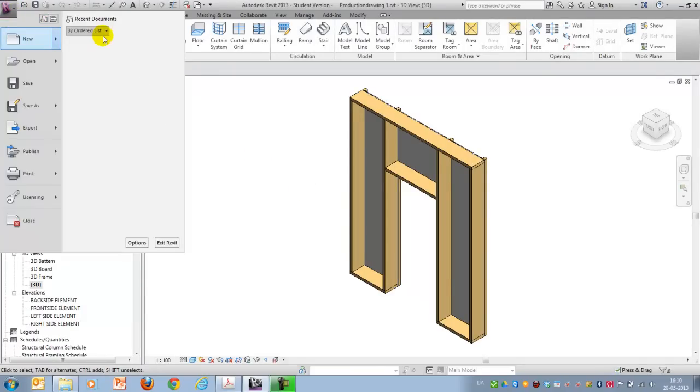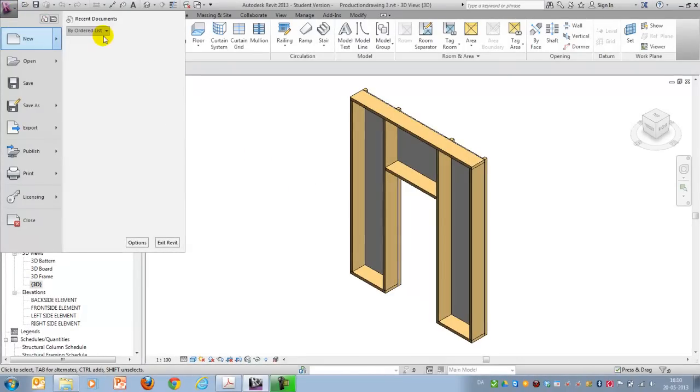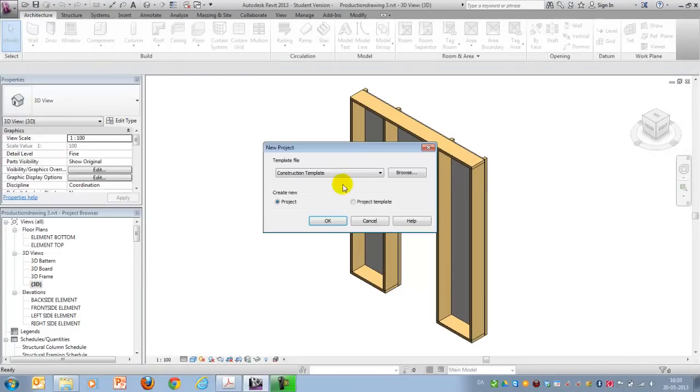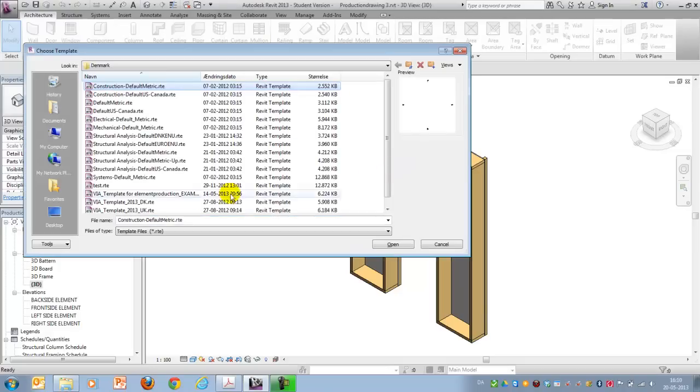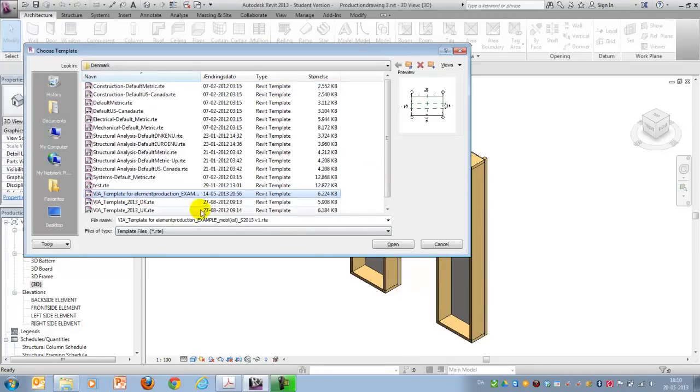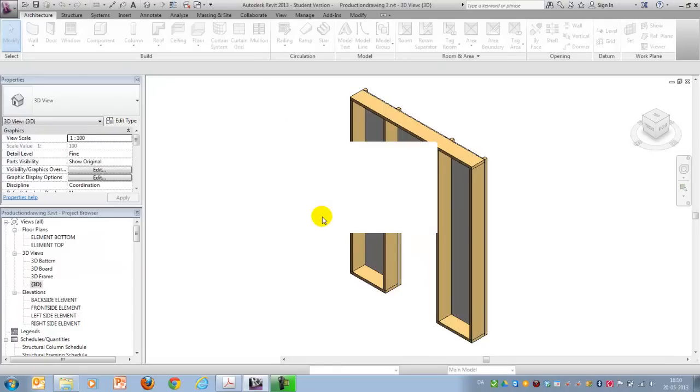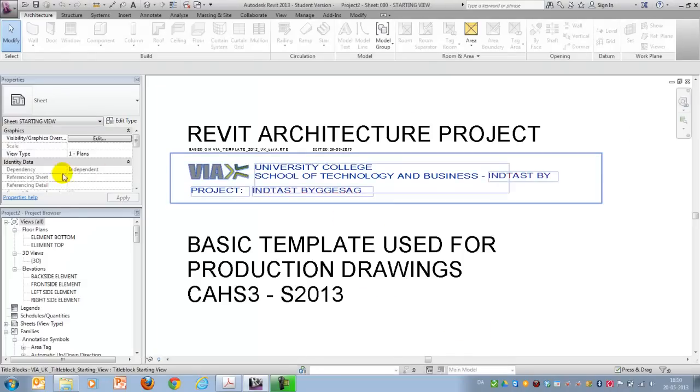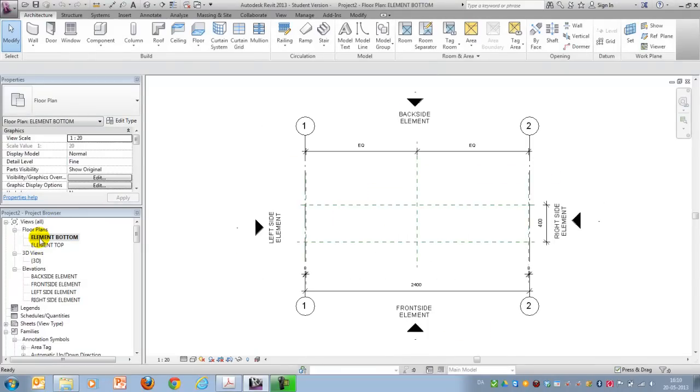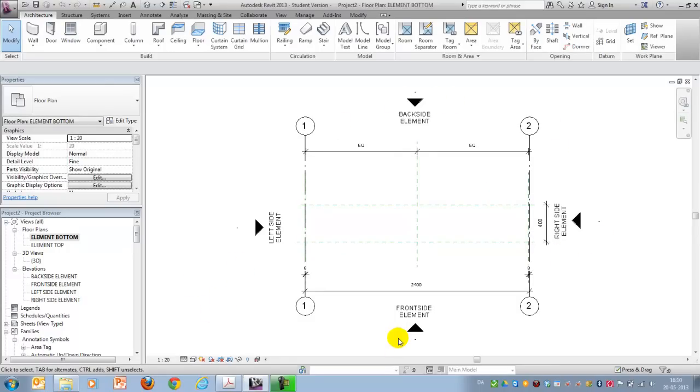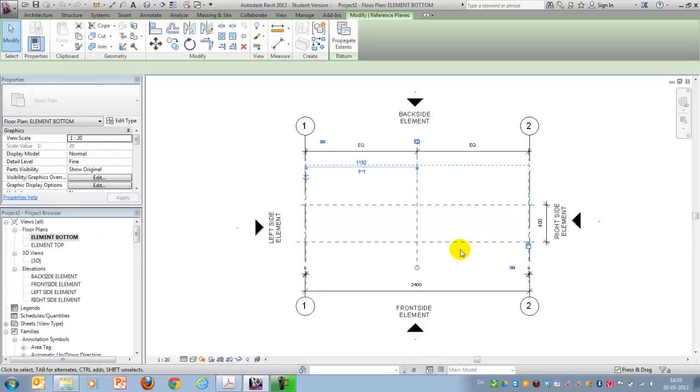I will now get started and I'll open a new project and I'll base it upon the VIA template for element production. If you don't have access to it, you can use a default template. What I've done is I've renamed my elevations to front, back side, left and right side as well as top and bottom for my floor plans.